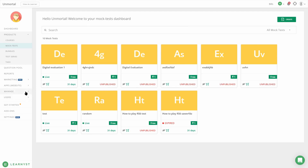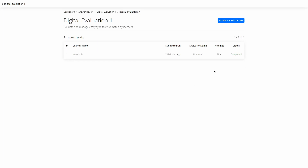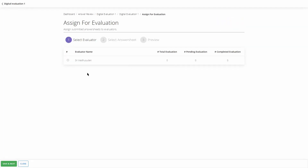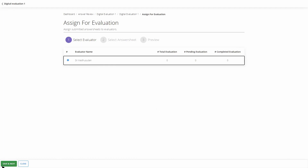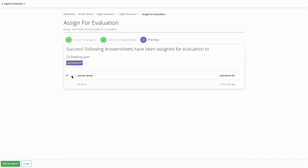Once done, you'll find the sub-admin's name in the Sub Admin panel. Go to Manage, then Answer Reviews, click on the test, and go to Assign for Evaluation. You'll find the evaluator's name — click on it and click Save and Next. You can assign a particular learner or all learners to that evaluator. For this example, we only have one learner — click on that, then Save and Next.